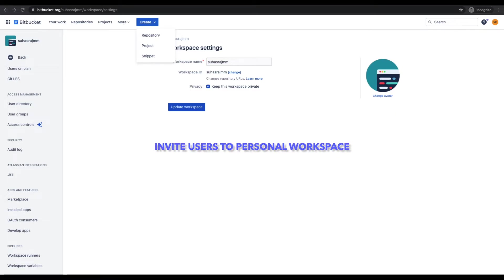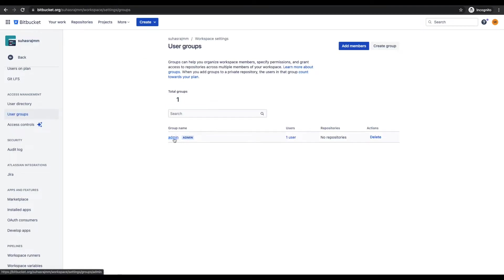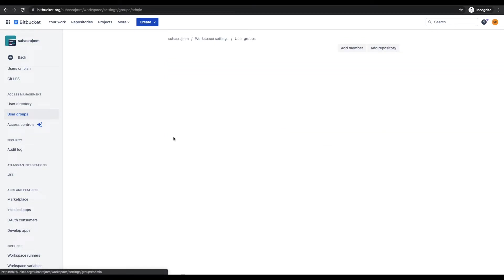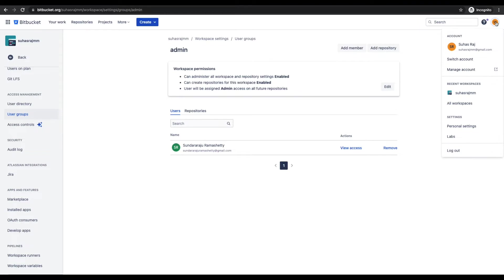I'll demonstrate by inviting a user to my personal workspace. Under access management, I select user groups. I already have a user group called 'admin' — let me click on that. This group has the following permissions: users can administer all workspace and repository settings, users can create repositories for this workspace, and users will be assigned admin access on all future repositories. I've already added a user to this group.